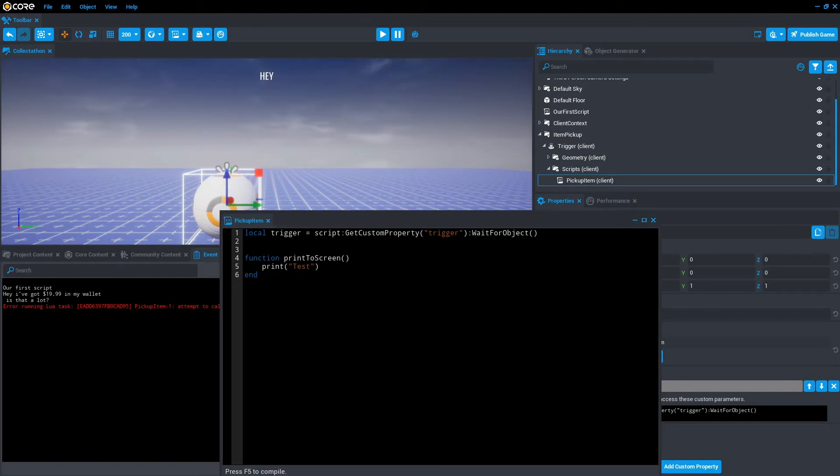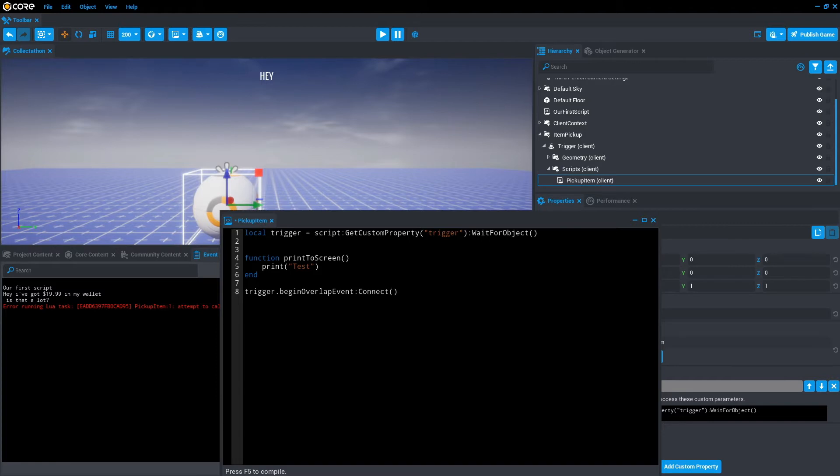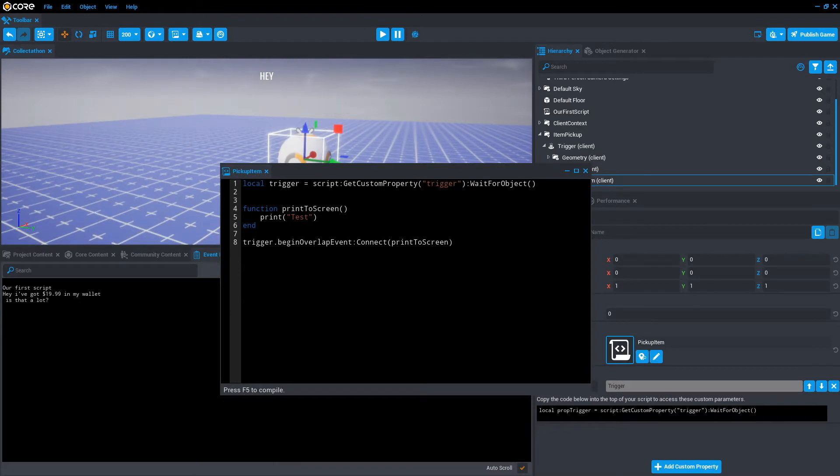Currently, this script won't actually run anything. Because we're not calling the trigger to do anything if something collides with it. So to do that, we actually want to go trigger.beginOverlap event, and then we want to connect. And once something is connected, we want to call the print to screen function. Let's discuss what this line of code is actually saying.